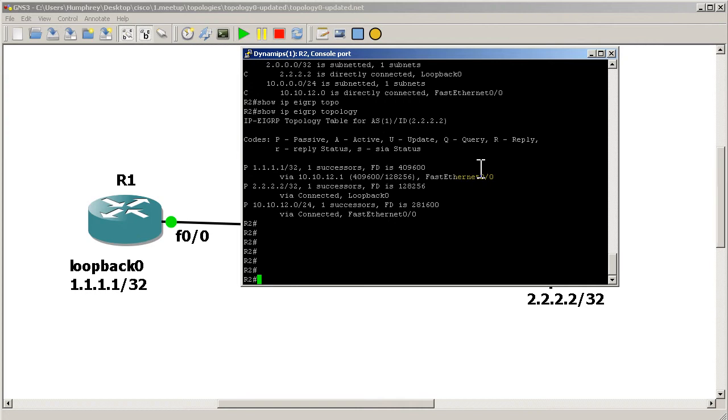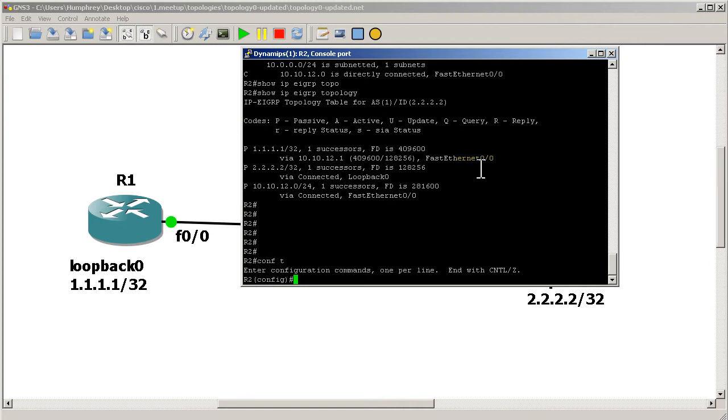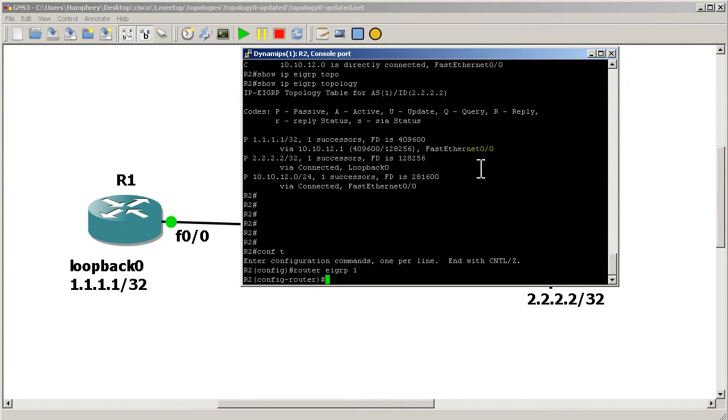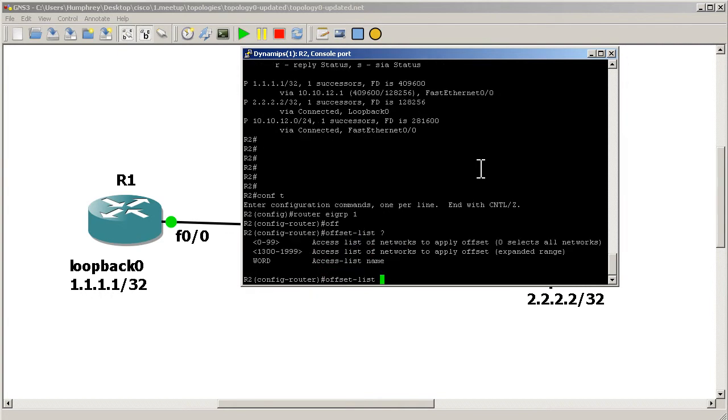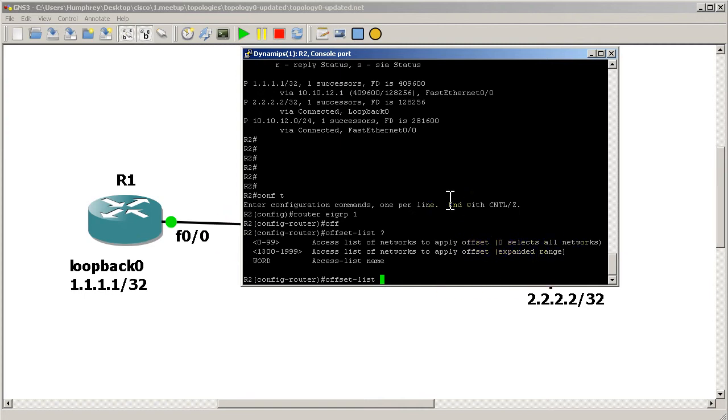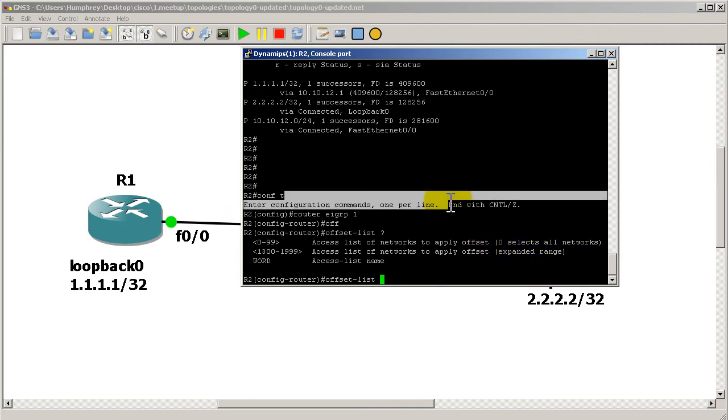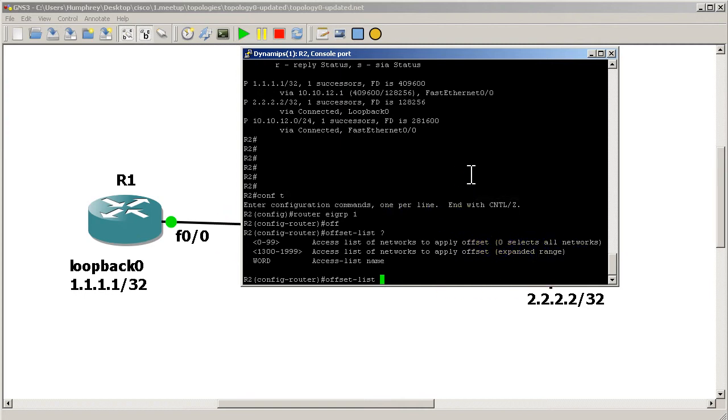Now I'm going to set my offset list. To do an offset list, let's show you first the syntax: router EIGRP 1, offset list question mark. You can see here it uses an access list, or you could offset list everything coming in with a zero. We don't want to do that, so we're going to exit out of there.